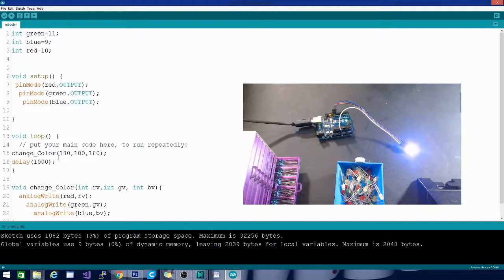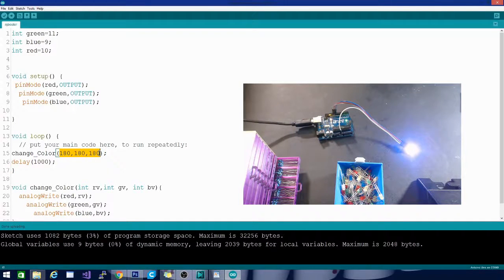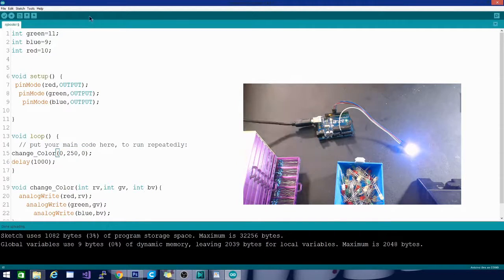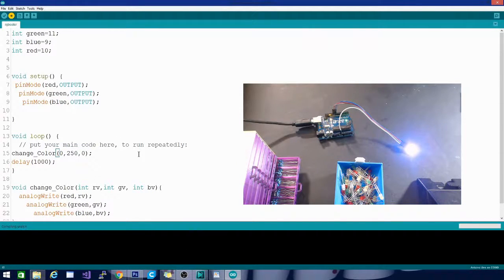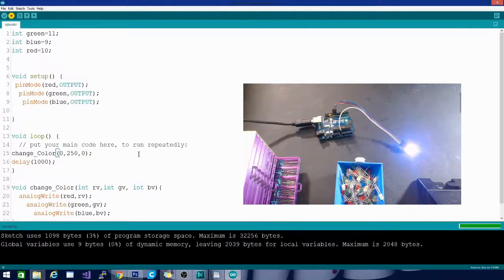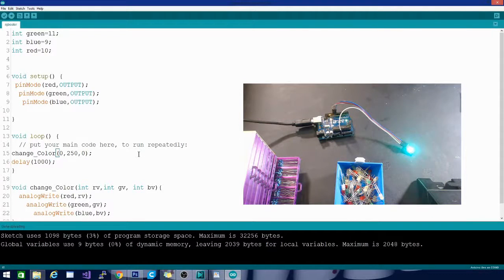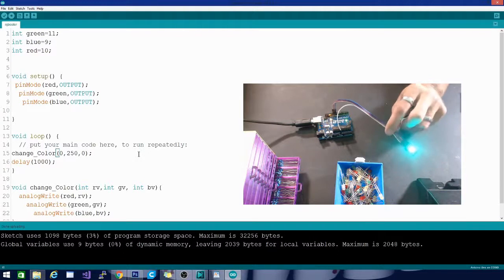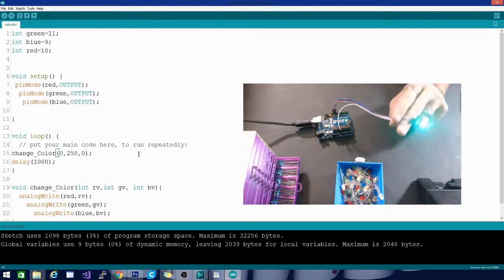Let's try something different. The second value is our green value. Let's do zero, 250, zero and hit upload. So the light should turn green now in theory. And there it is. Yeah, it's pretty green, a little bit on the cyan side of things.